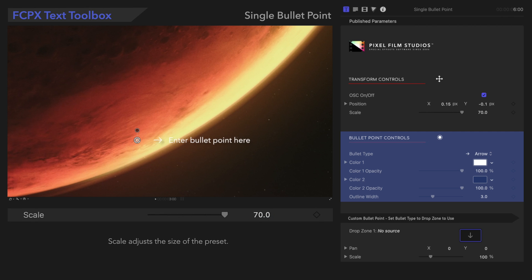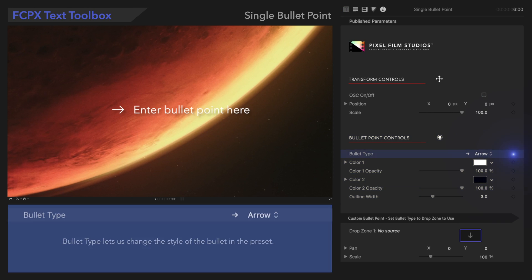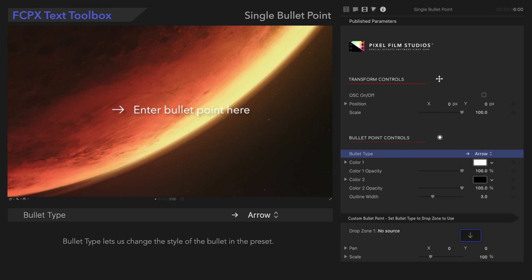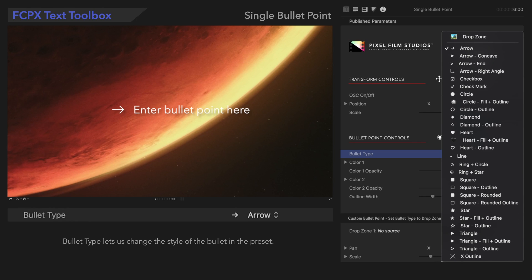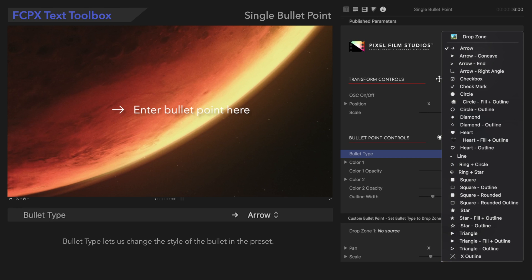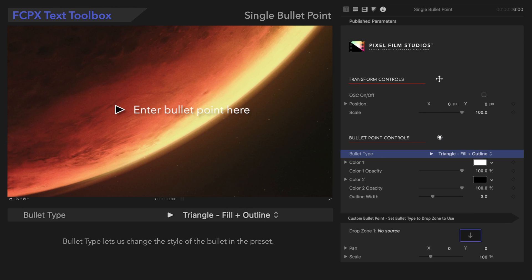Next, let's move on to the Bullet Point controls. Bullet Type lets us change the style of bullet point used in the preset. In this menu, we can select a different type of bullet point preceding the text. We can see a preview image of each one on the left side of the menu. Simply select which one you prefer. We'll select Triangle Fill Plus Outline, for example.